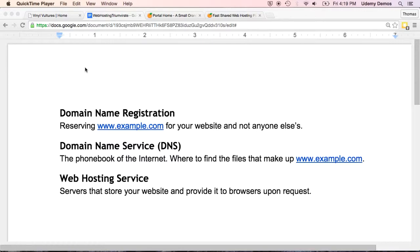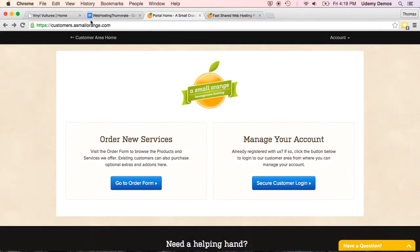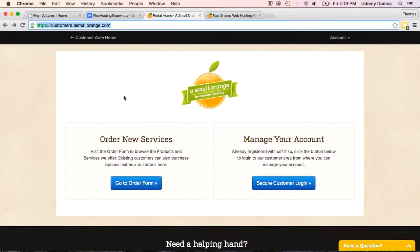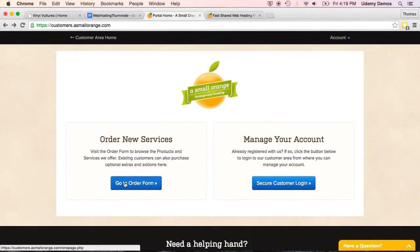So either use the affiliate link or the promo code if you want to get that discount, or go simply to customers.asmallorange.com. That's customers.asmallorange.com. And assuming this is your first time here, you won't have an account yet, but that's okay. We'll just go simply to order new services right here.